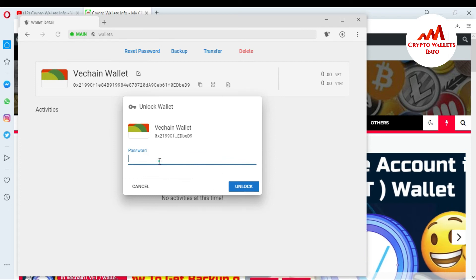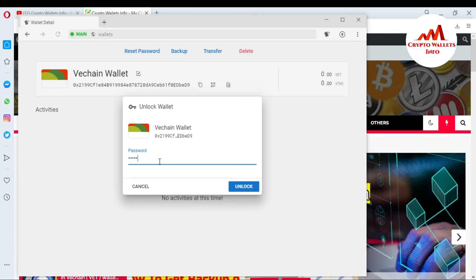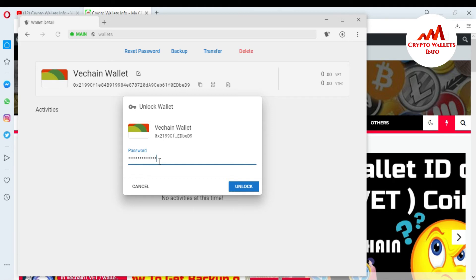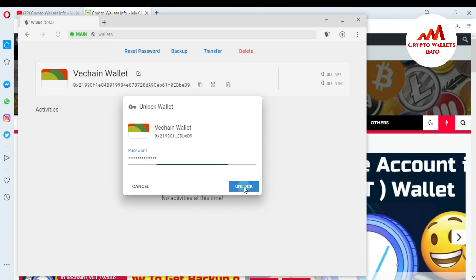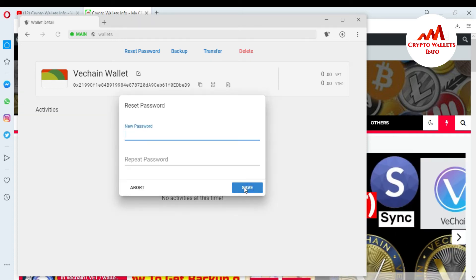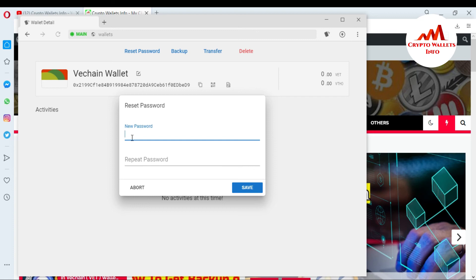So I must enter my first password here. I enter my password here. So unlock. I have unlocked my wallet and now I am going to change my password.